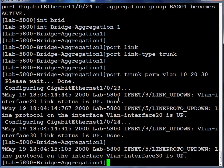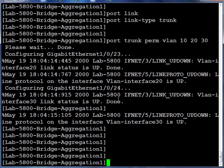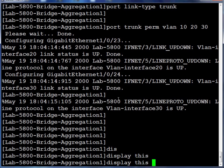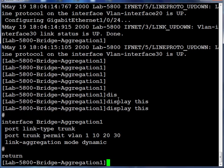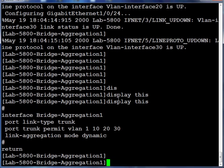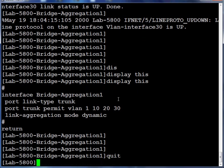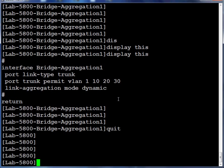Comware offers a feature called Display This. This allows you to view the configuration within the current view. So here we see the configuration of our bridge aggregation group one.